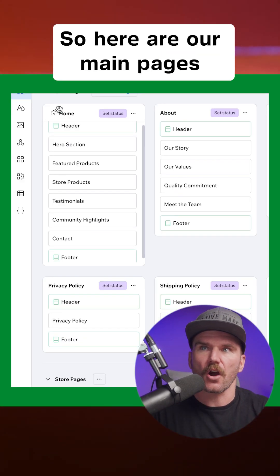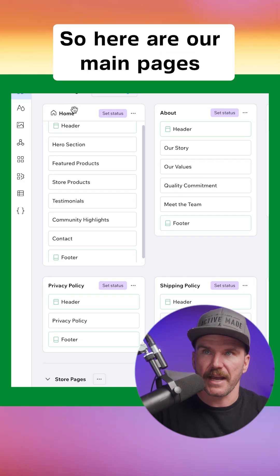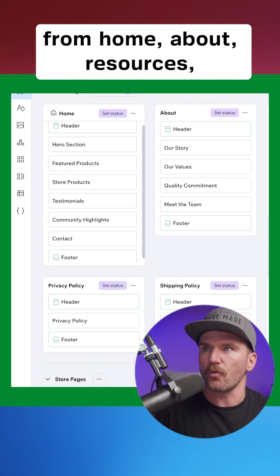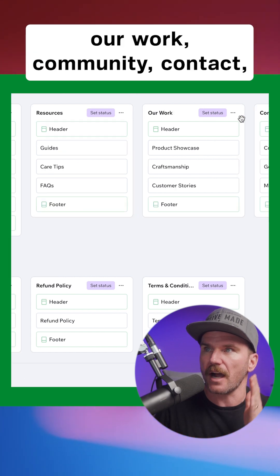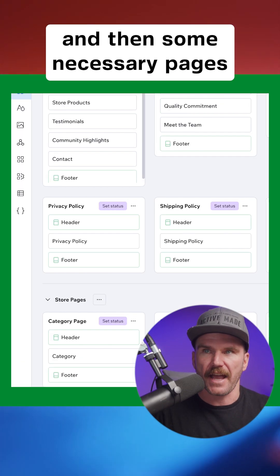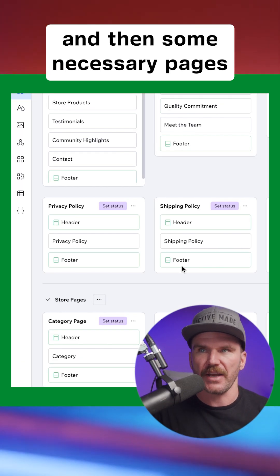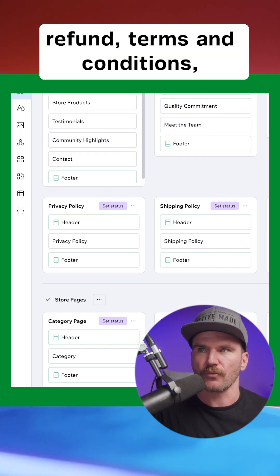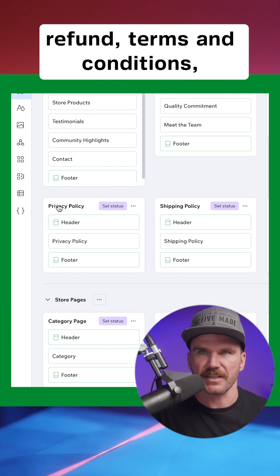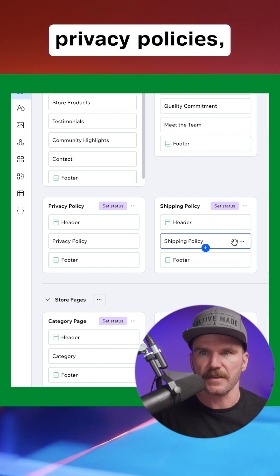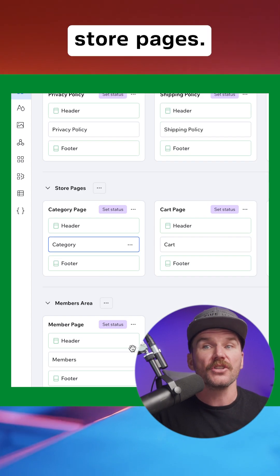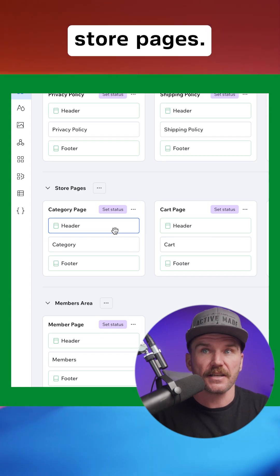Here are our main pages: Home, About, Resources, Our Work, Community, Contact — and then some necessary pages like Shipping, Refund, Terms and Conditions, Privacy Policies, and Store pages.